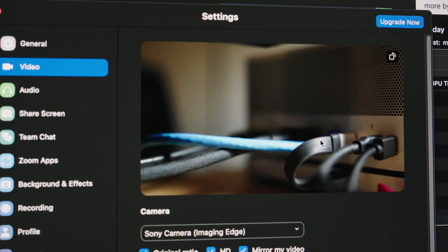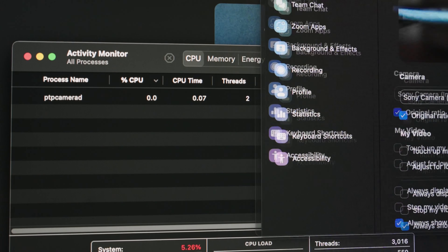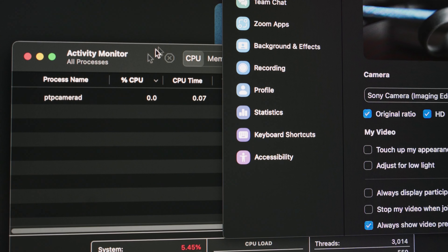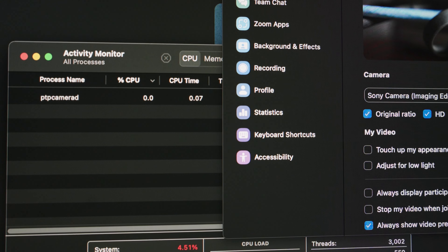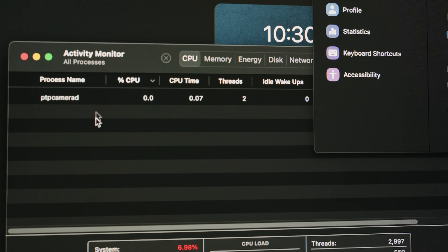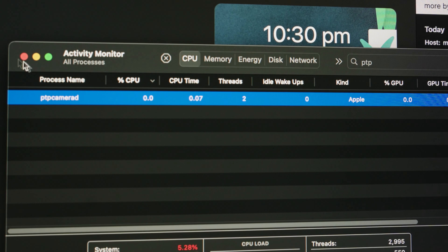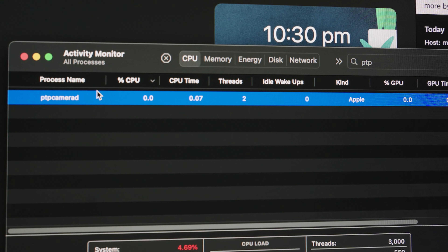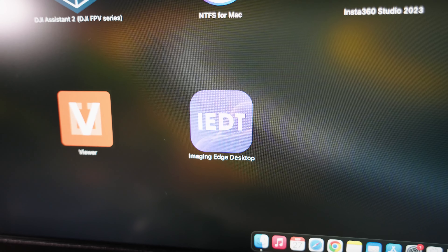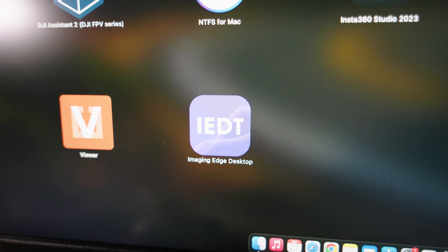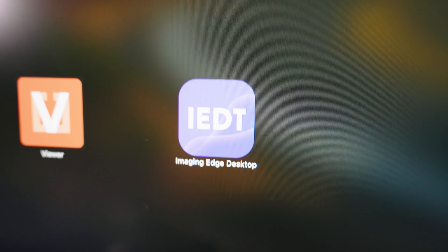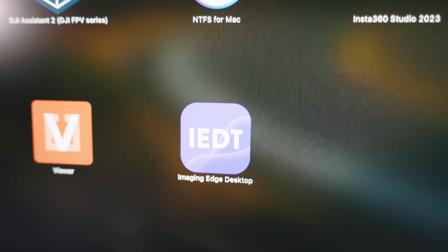I've tried everything — adding it to screen recording permissions on Mac, and some people suggested disabling Google Drive or Dropbox. None of that worked for me. The only thing that did work was this: go to your Activity Monitor.